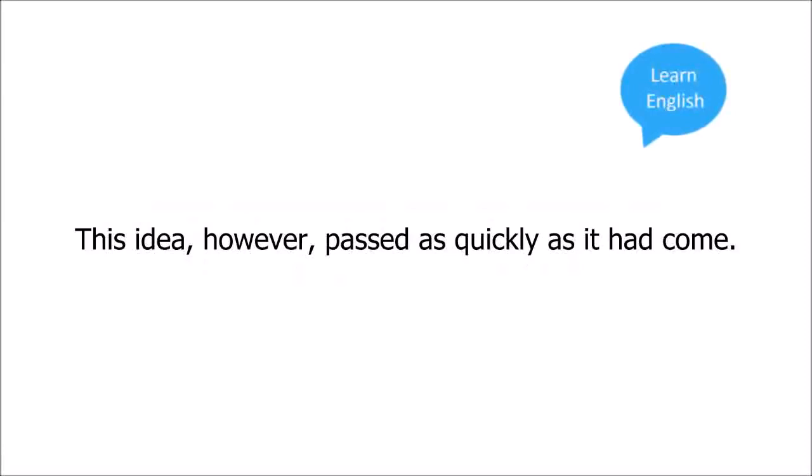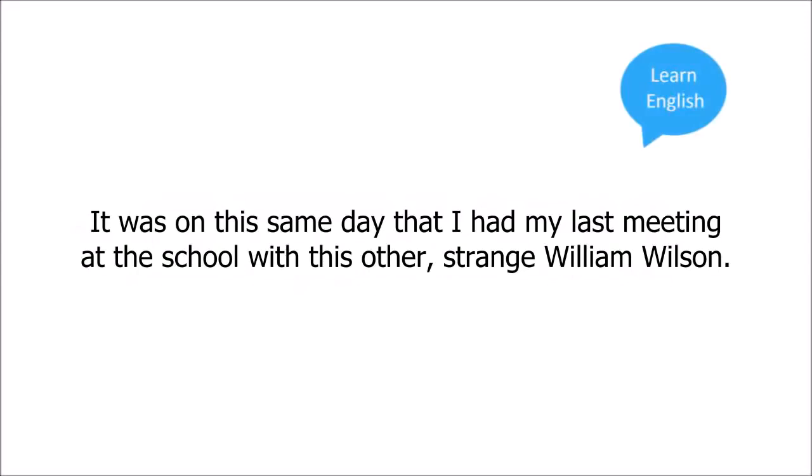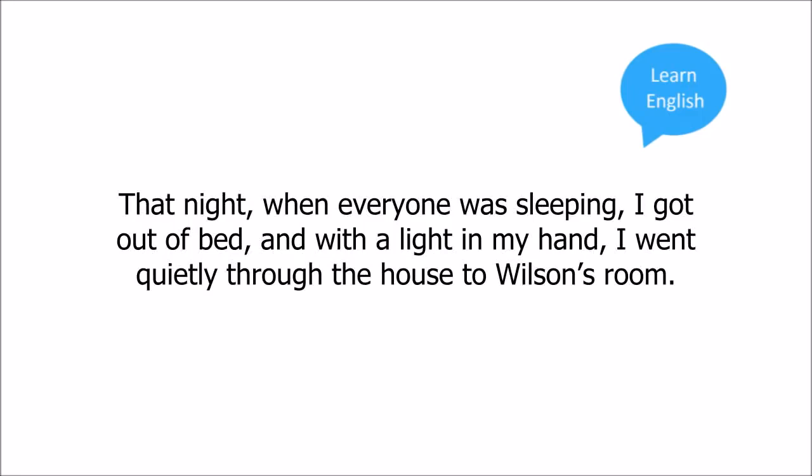But I felt that very long ago I must have known this person standing before me. This idea, however, passed as quickly as it had come. It was on this same day that I had my last meeting at the school with this other, strange, William Wilson. That night, when everyone was sleeping, I got out of bed, and with a light in my hand, I went quietly through the house to Wilson's room.